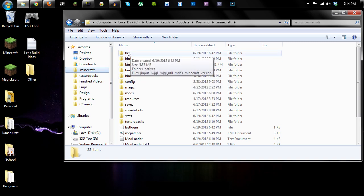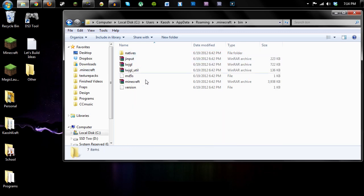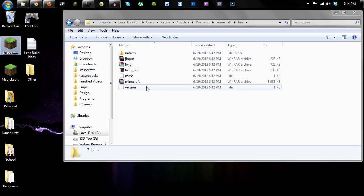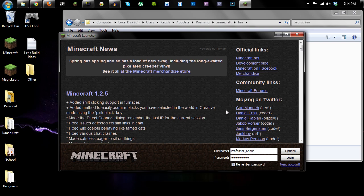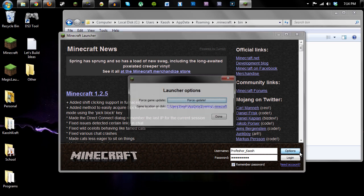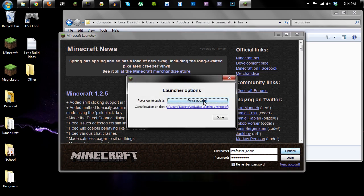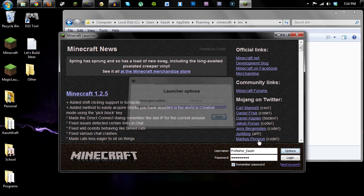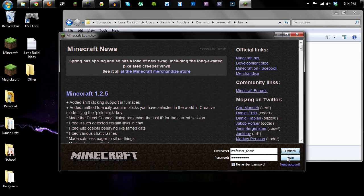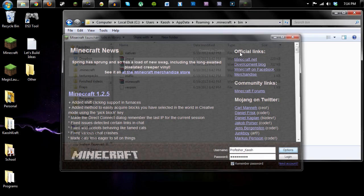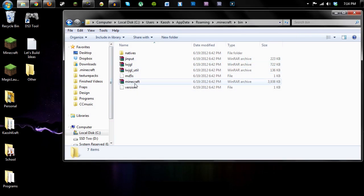But you should have a clean bin folder when installing mods. So to install a clean bin folder, open up Minecraft, go to options, force update, and then when you log in it will update Minecraft and you'll have a fresh bin folder. And it should look like this.